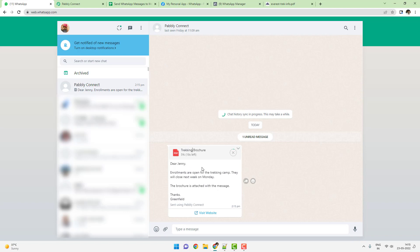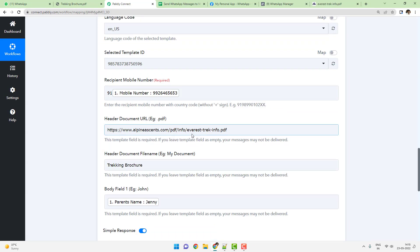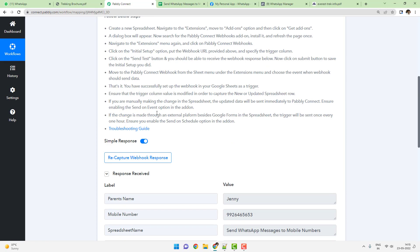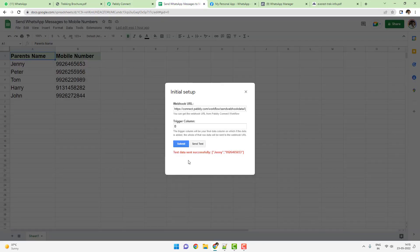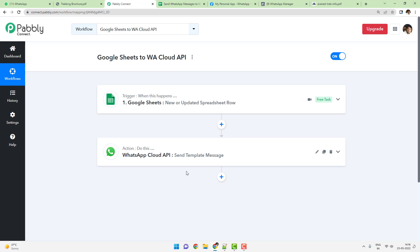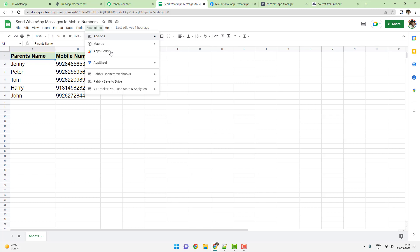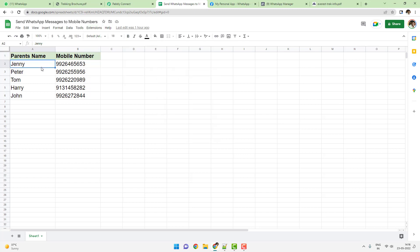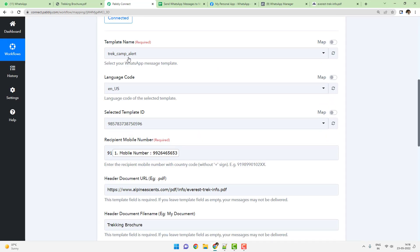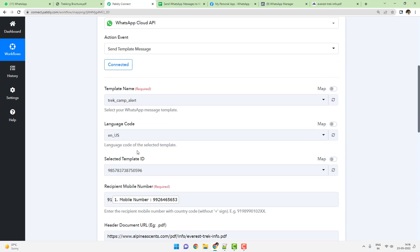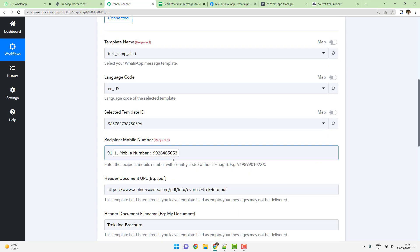You can even download and view the tracking brochure. Now the message was sent to just one person — the first person in the Google Sheet. Once the initial workflow setup is done, go to Extensions > Pabbly Connect Webhooks and click 'Send All Data'. This will send data one by one to Pabbly Connect, which will execute the trigger and send the WhatsApp Cloud API message in real time, so everyone automatically starts receiving the message.